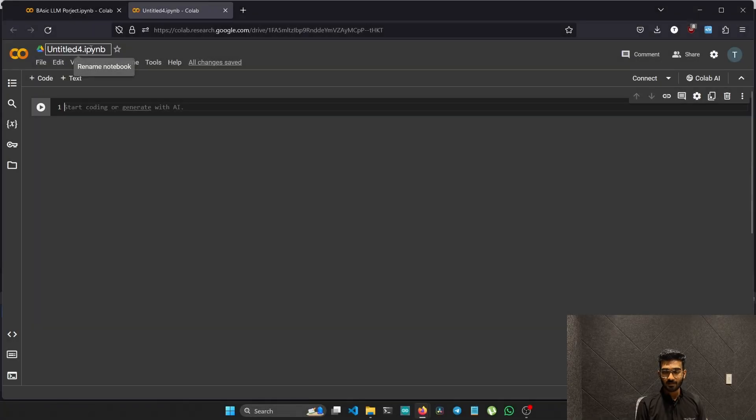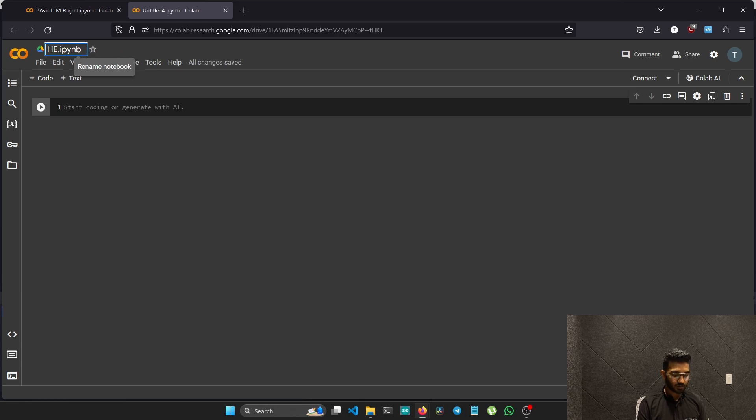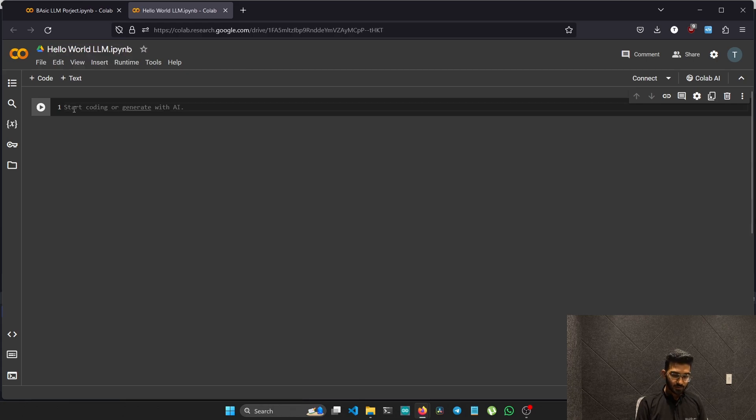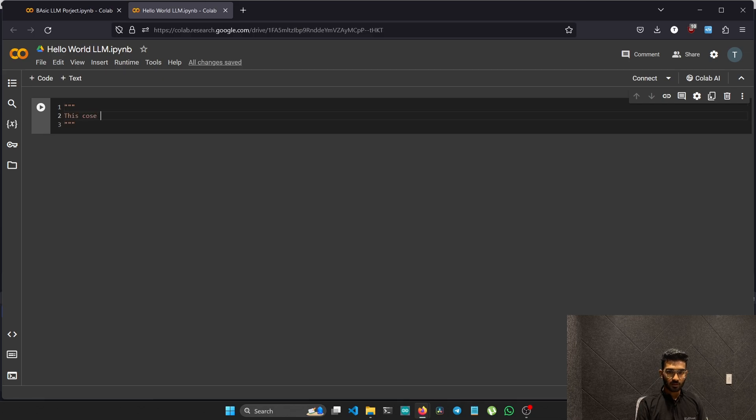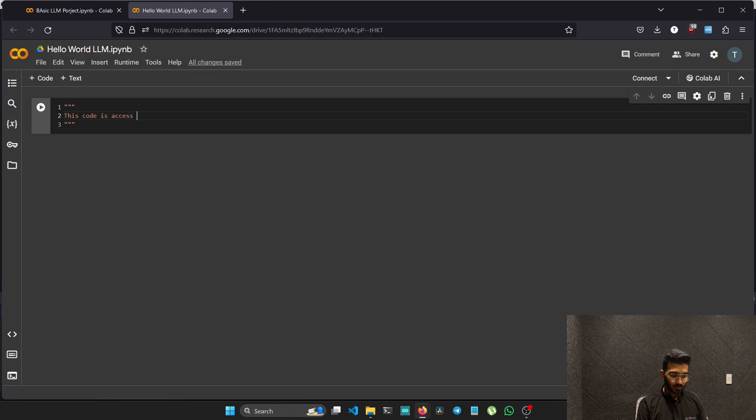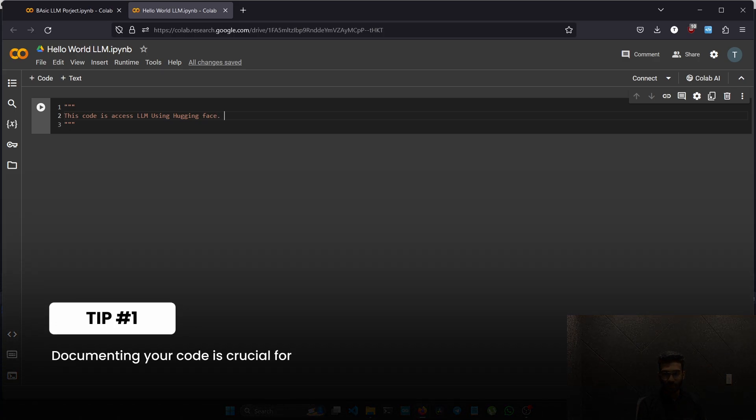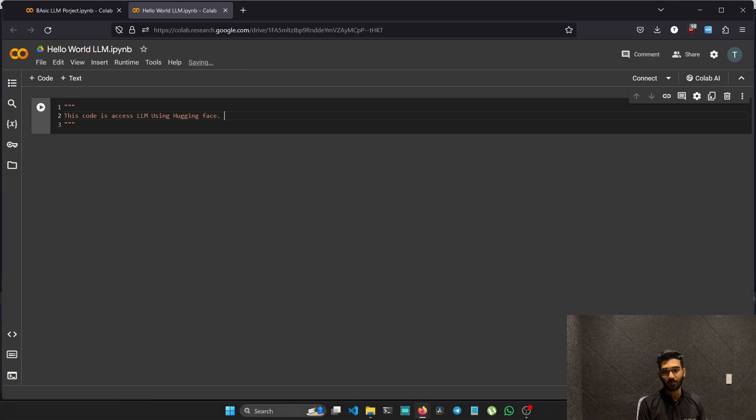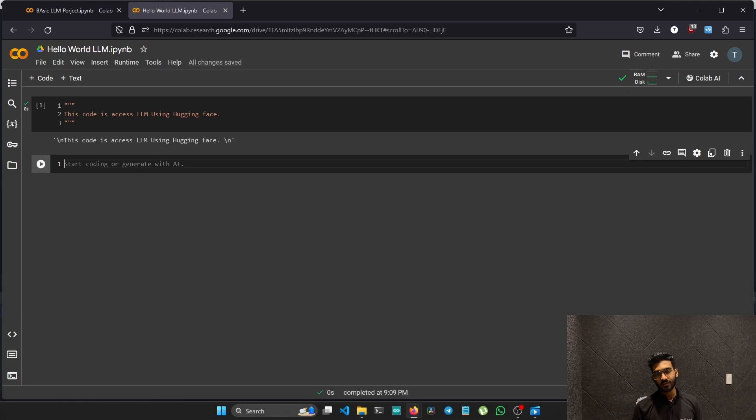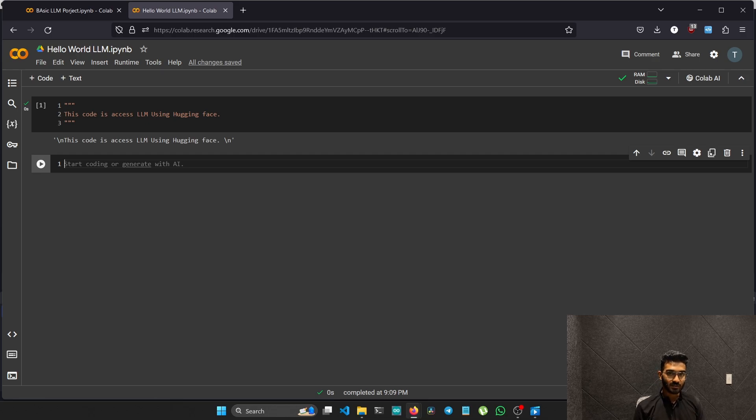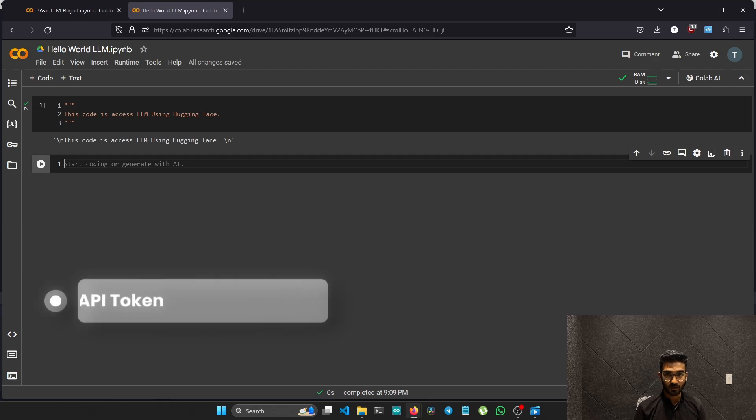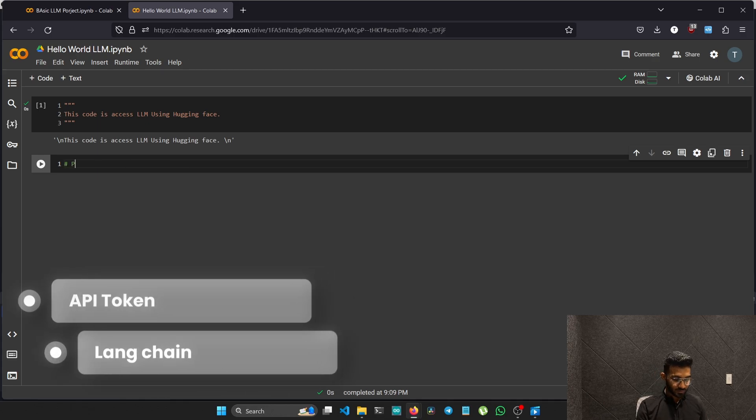Let's start by naming our project. I'll write Other Word LLM. What is this code for? This code is to access LLM using Hugging Face. Always try to have good documentation of your code from the starting. That will help you along the way. The prerequisites for this project: we need Hugging Face API token and the LLM chain library.